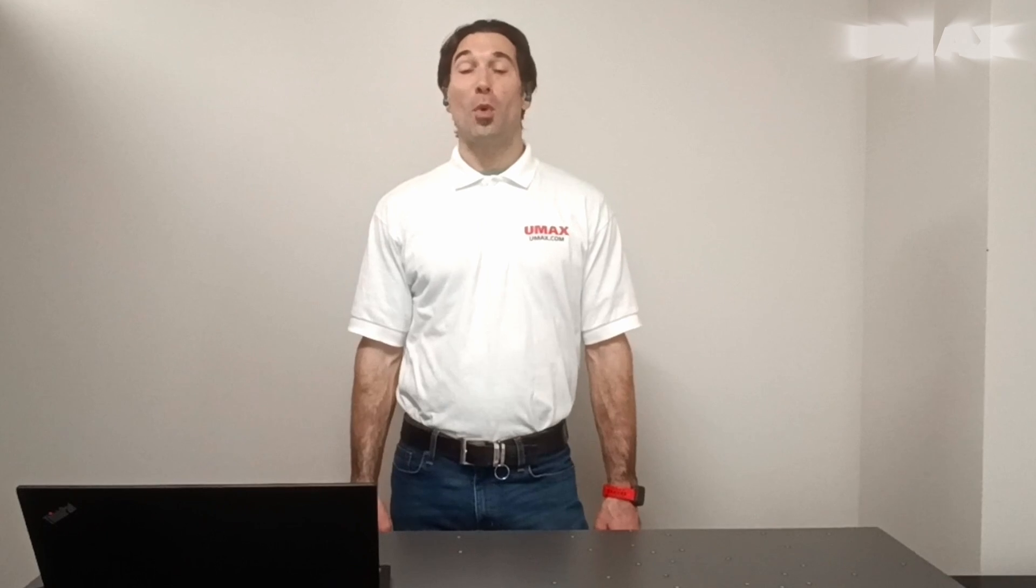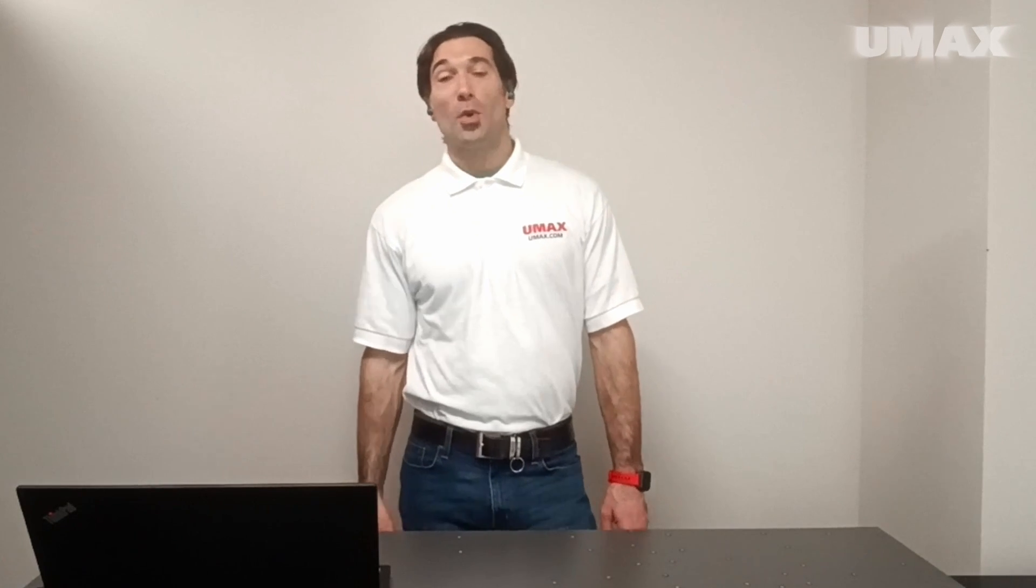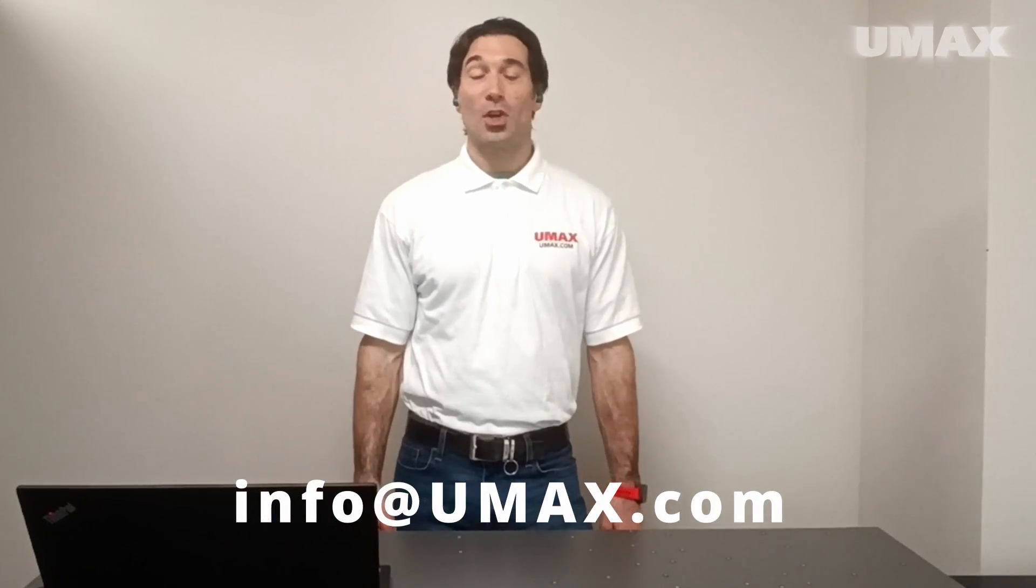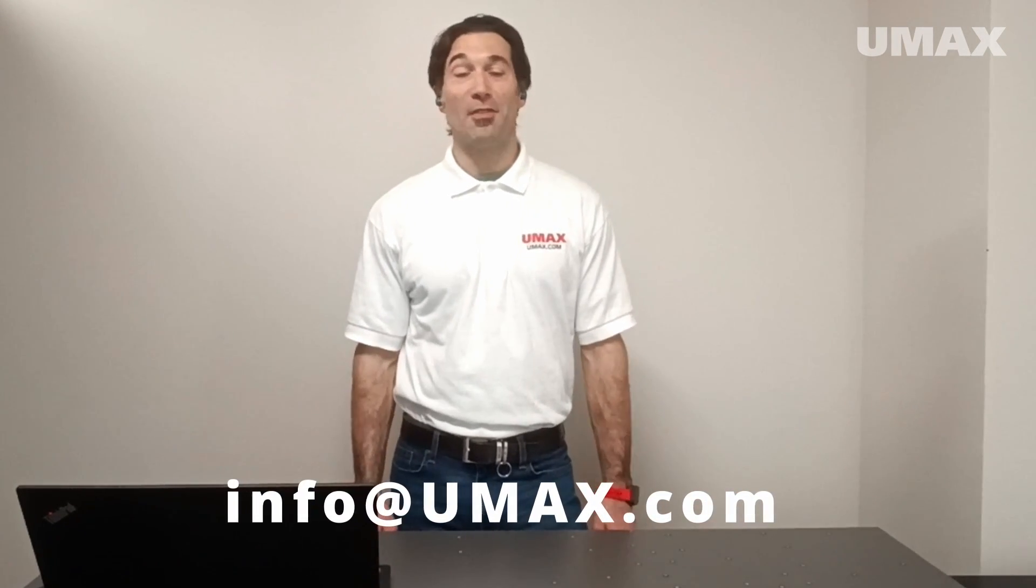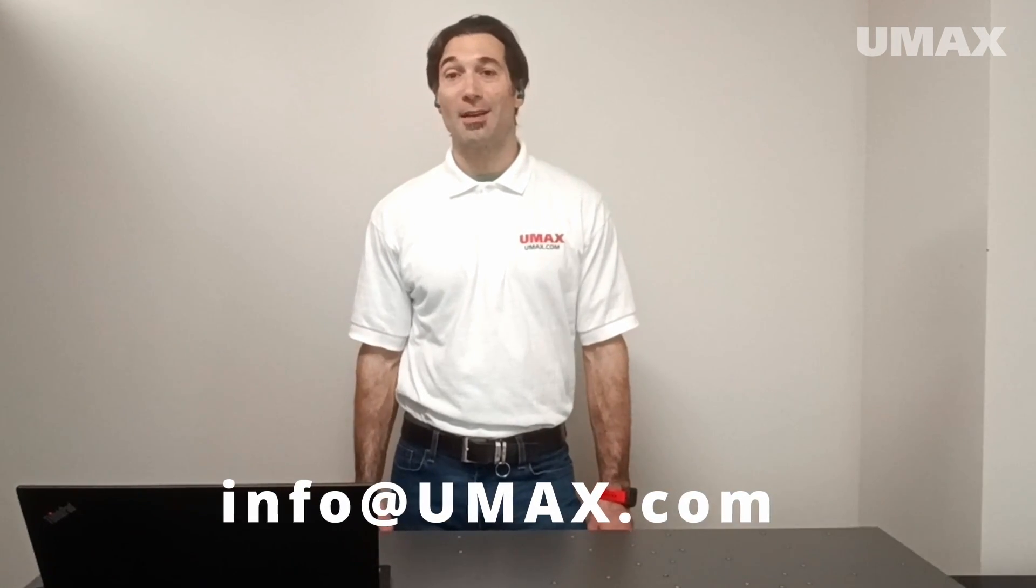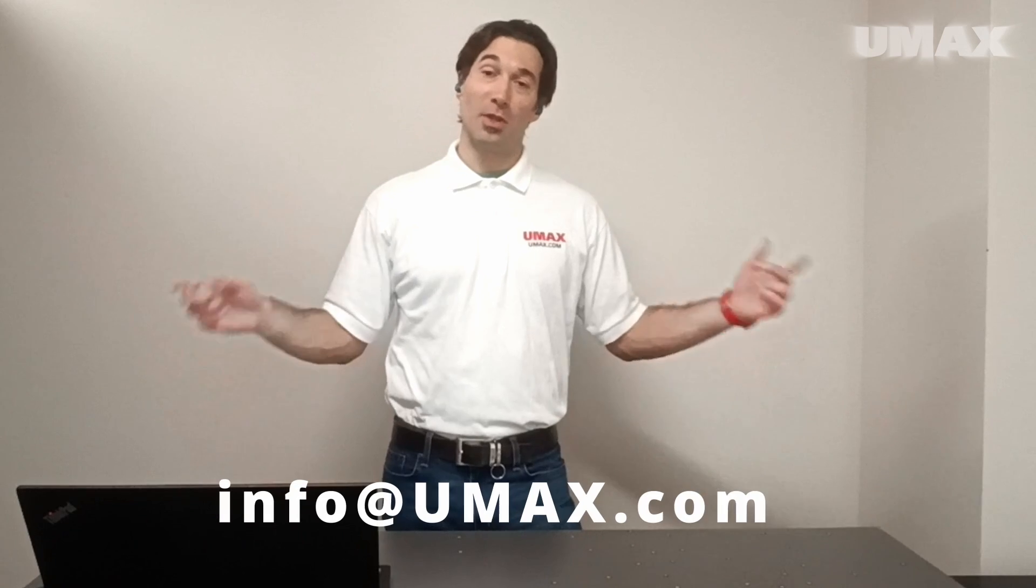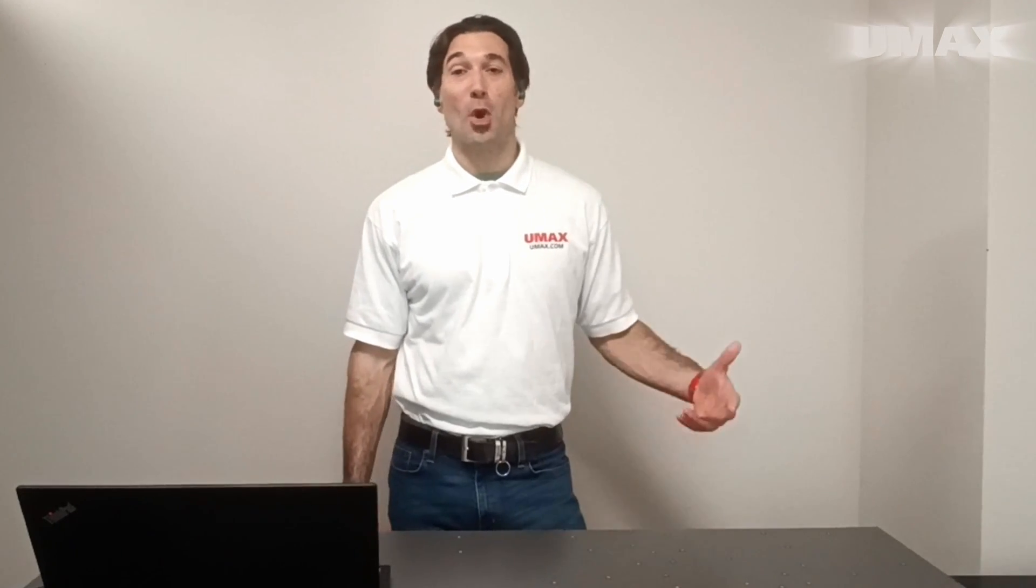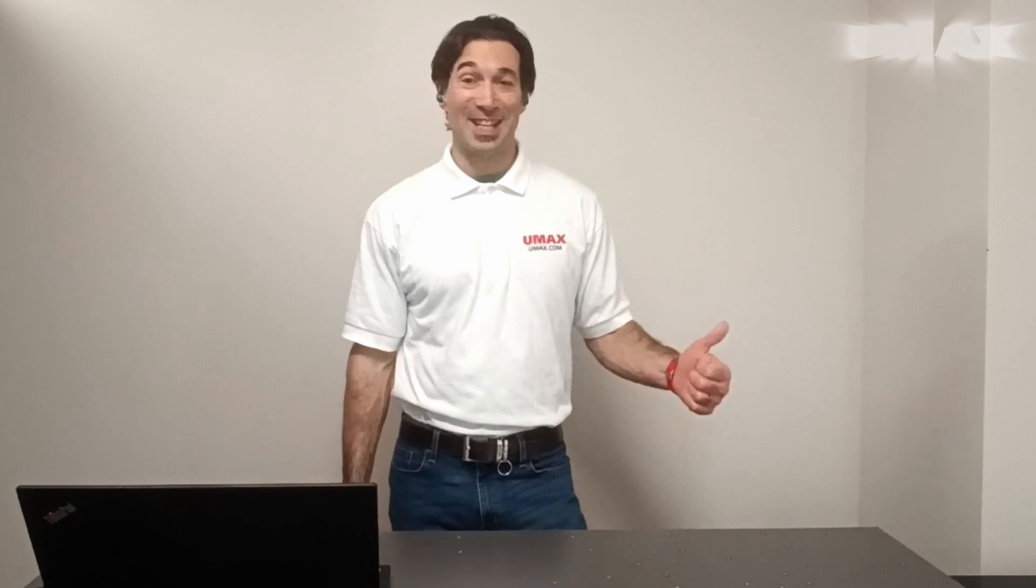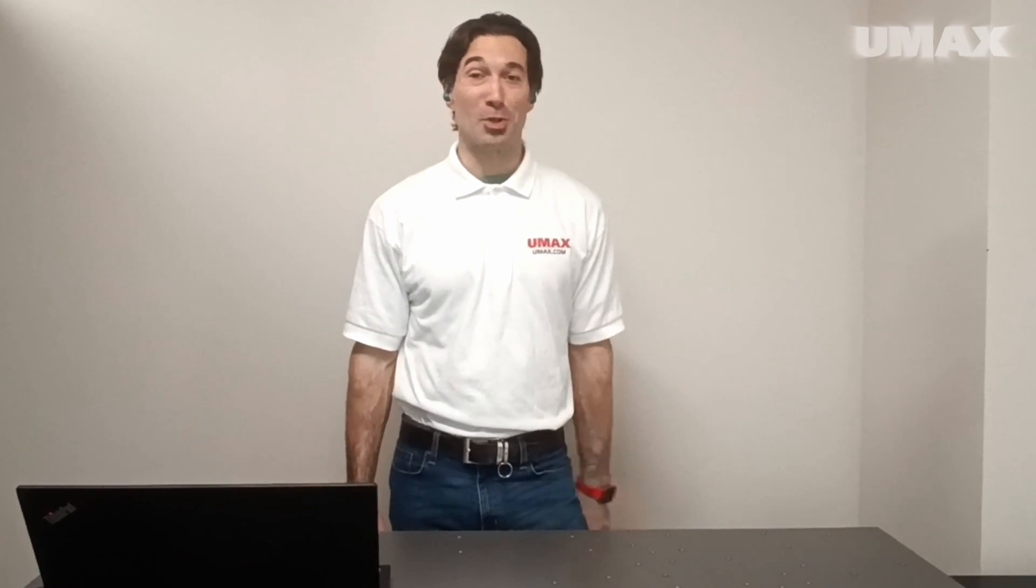So thanks for watching. If you have any questions at all, please feel free to reach out to us at info@umax.com. You can also leave your comments in the comment section below. If this video was helpful, please hit like, please subscribe. Thanks again and we'll see you next time.